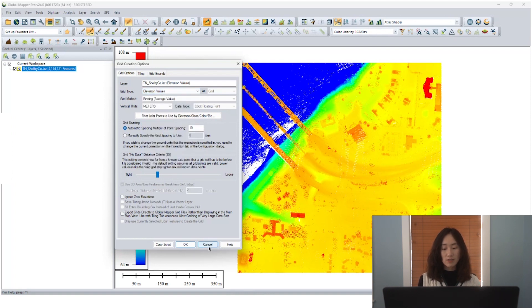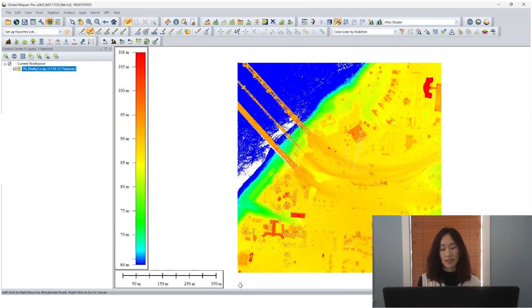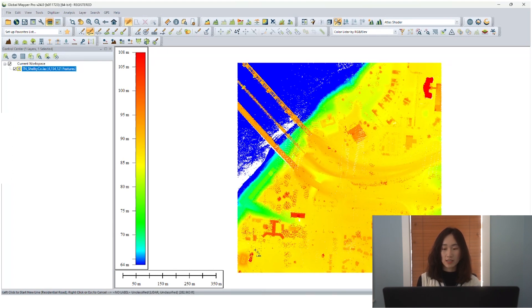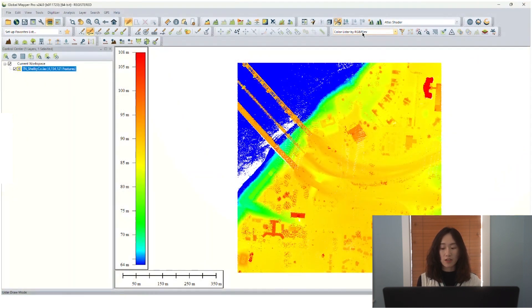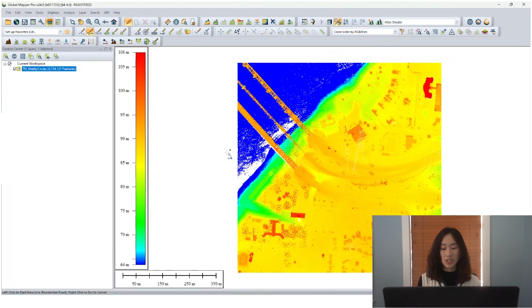Now take a look at our dataset. It's in Memphis City near the Mississippi River in Tennessee. When colored by elevation, we can roughly estimate where the water body is, the bridge, and some buildings on the ground.